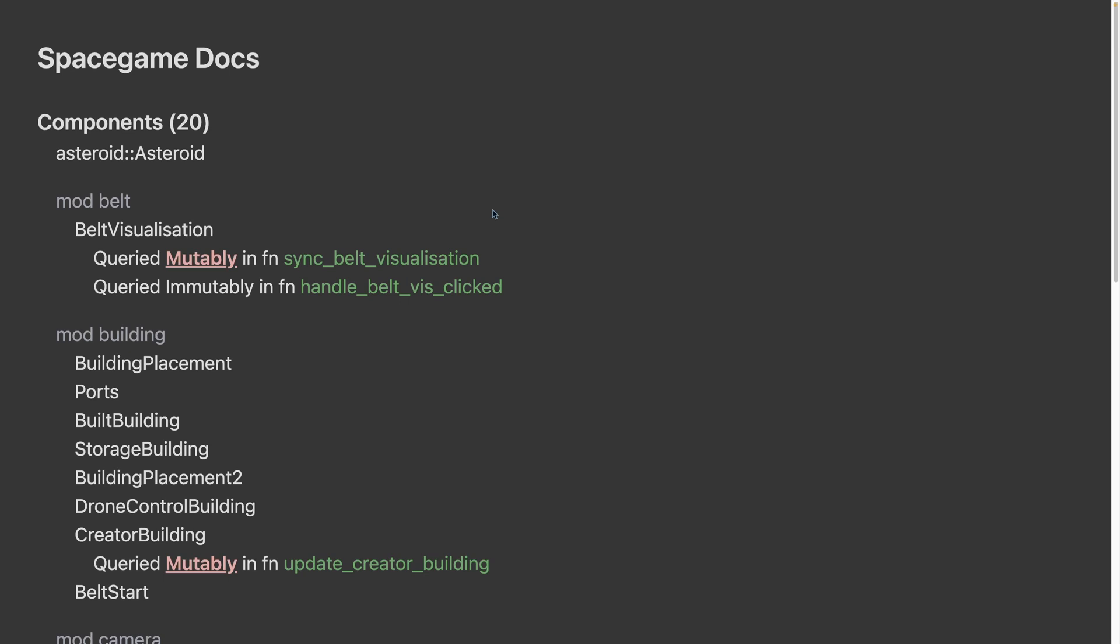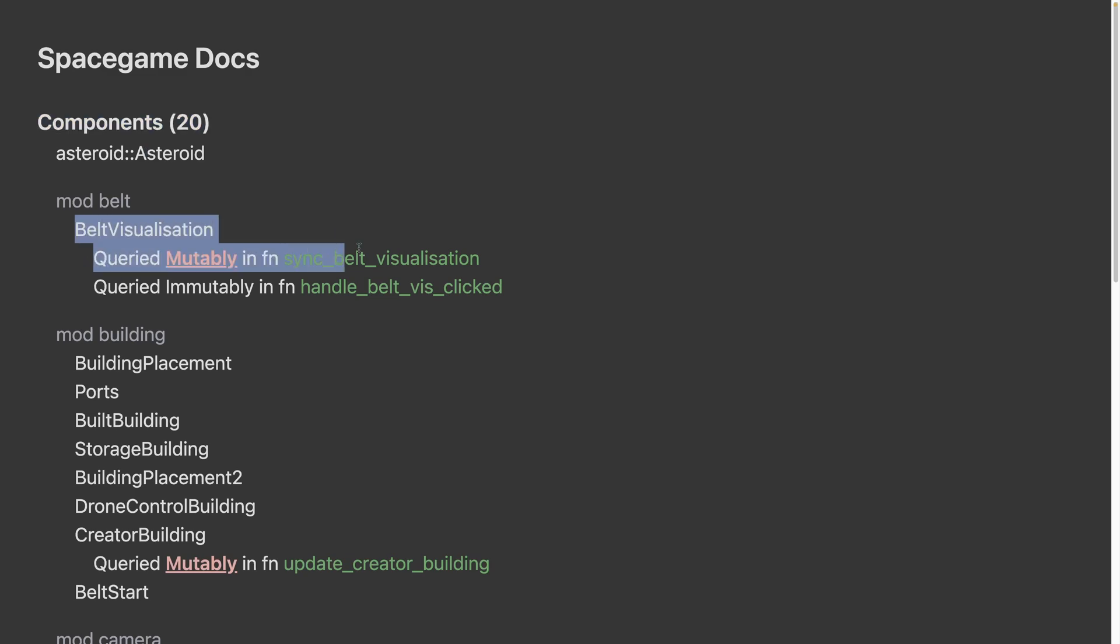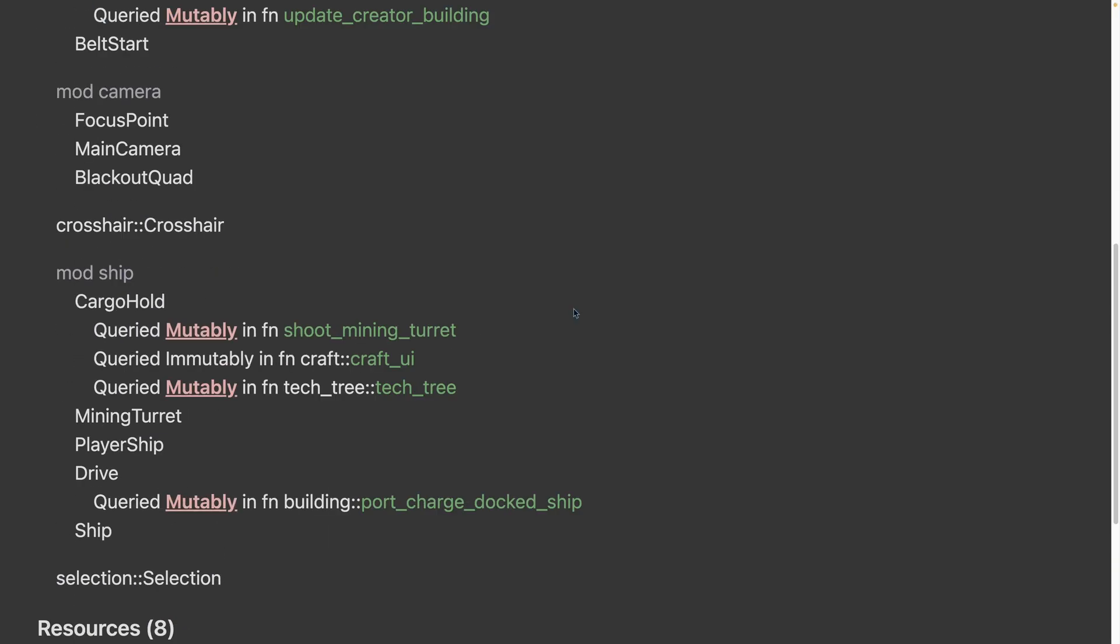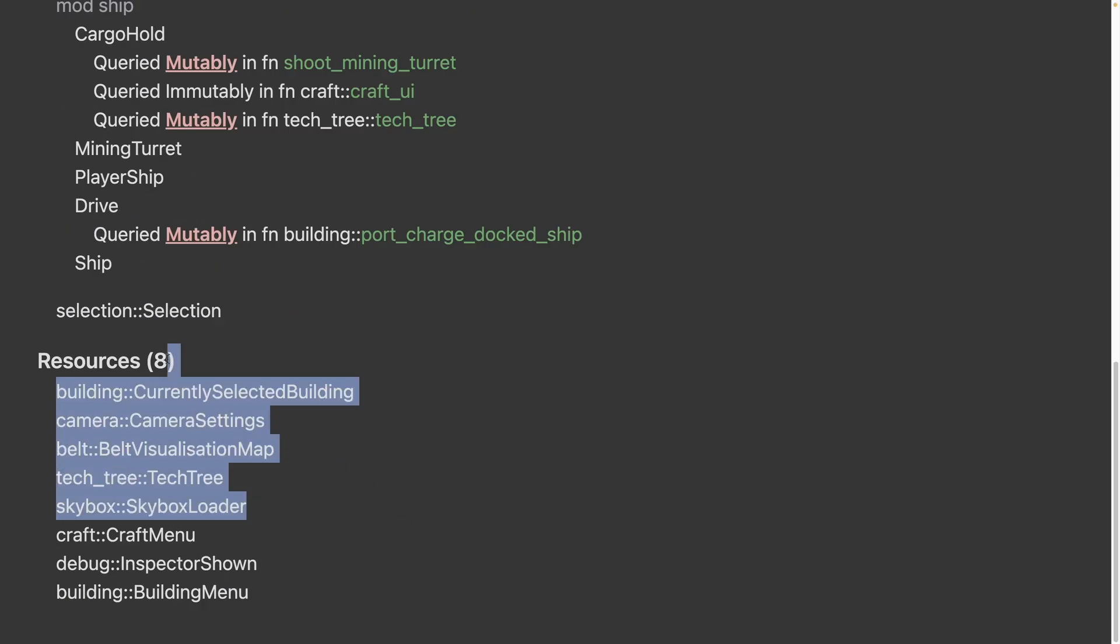Next up, this page is generated by a repo that hacks together the Rust doc JSON to show documentation in a more Bevy specific way, such as components and when they're being used. The author is looking for feedback on this one. So if you find the visualization useful, be sure to let them know. You can see here at the top, it lists all of our components, modules, and components and how they're queried in various systems. Down at the bottom, we also have our resources.